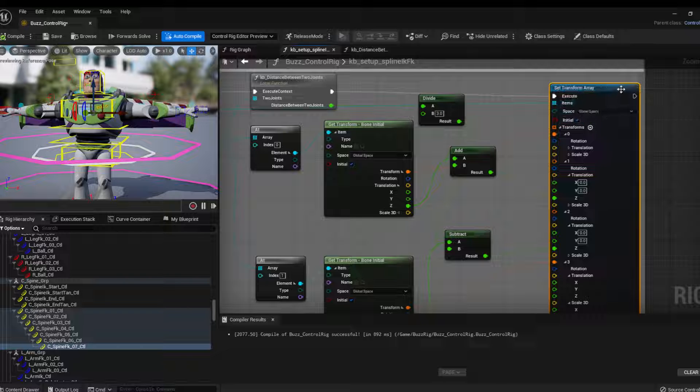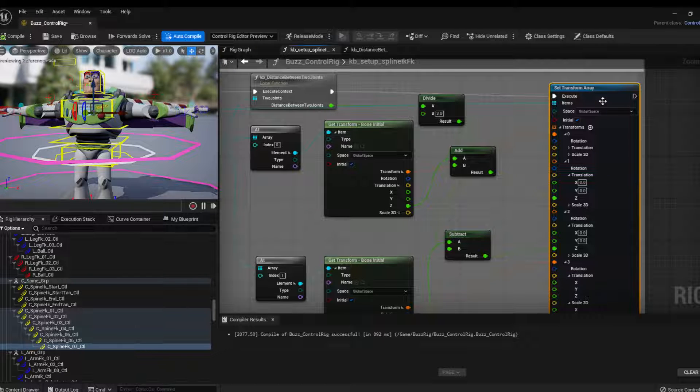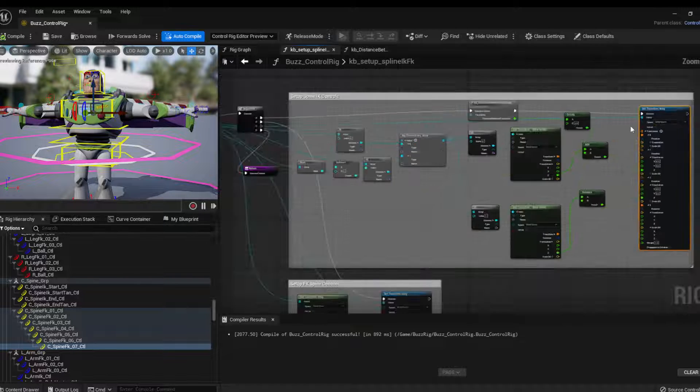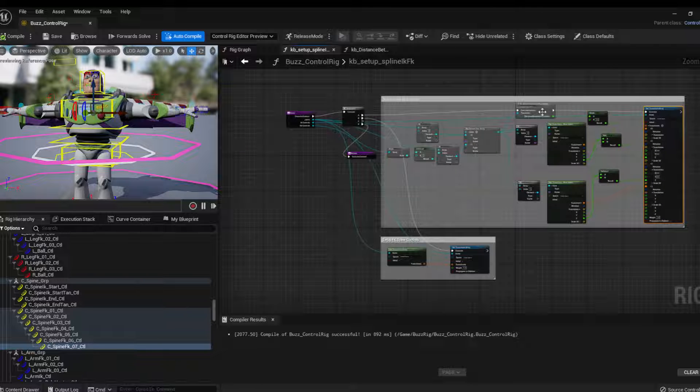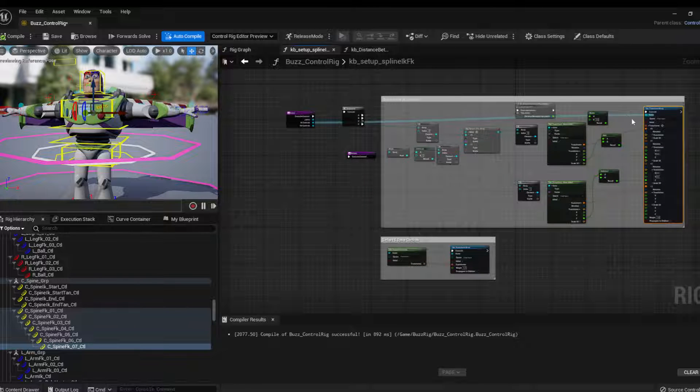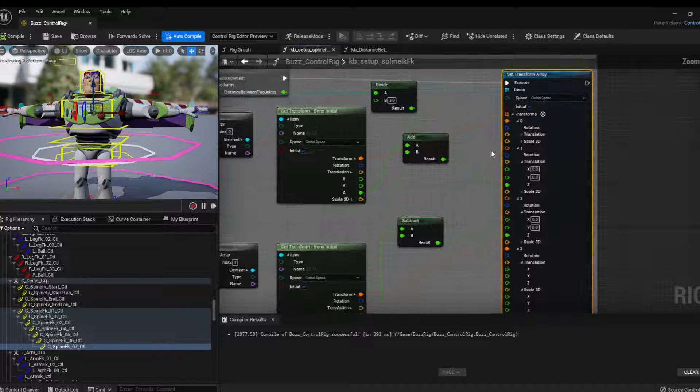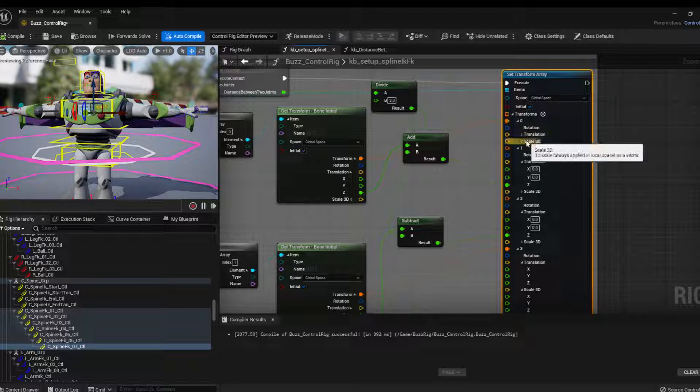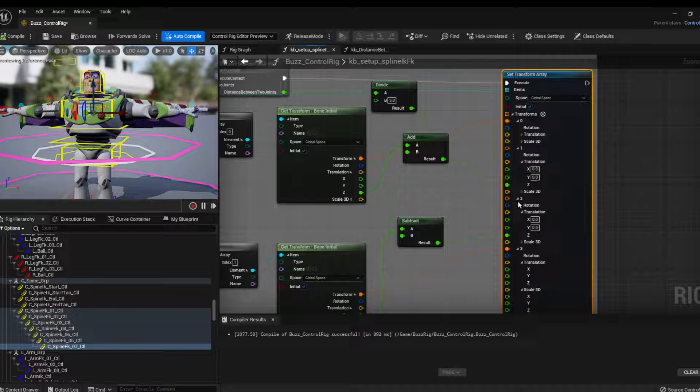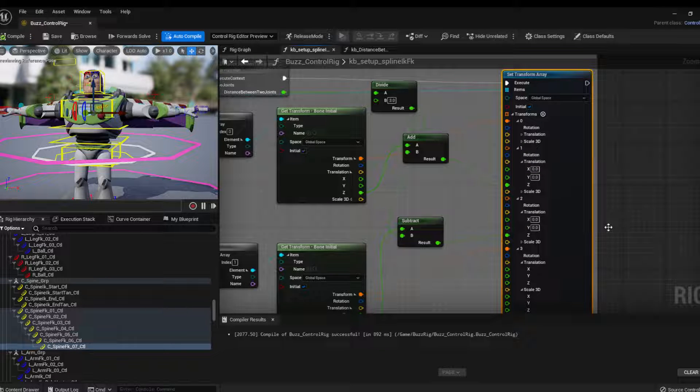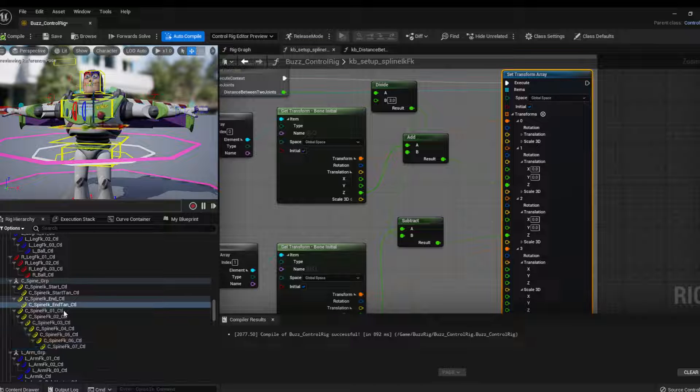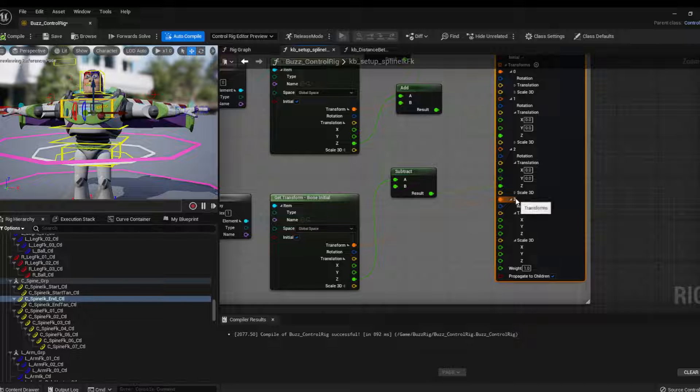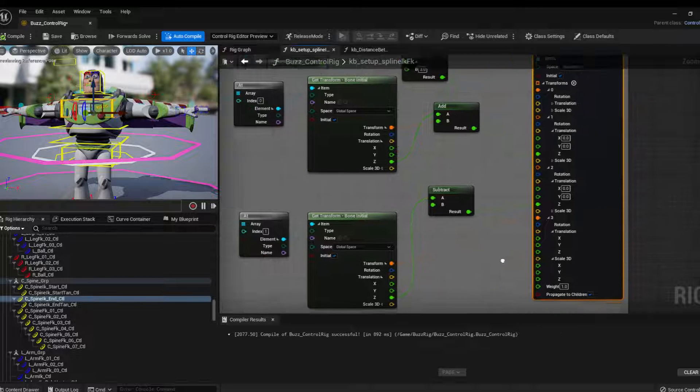And I'm set. This is to set the transform of the IK controls. So this is a set transform array, which is connected to the IK controls. So in here I have the transform zero will be the first IK control, transform one will be the second one, transform two will be the spine end tangent, and transform three will be the spine end, the top one.